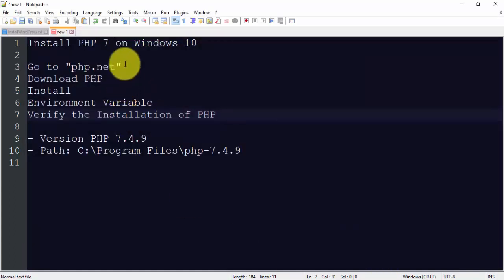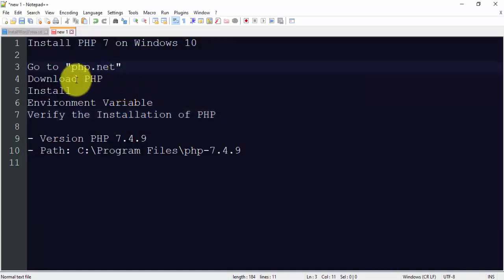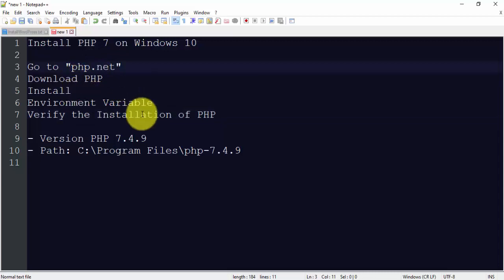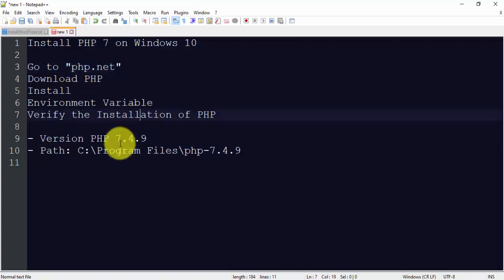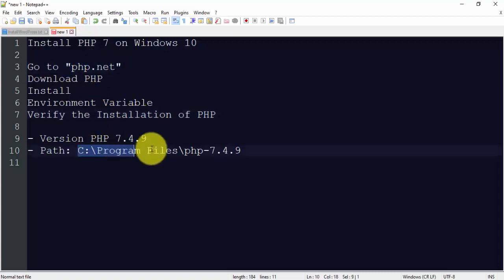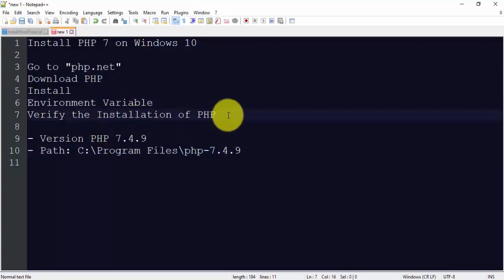So guys, in this video we saw how we can easily download and install from php.net, then install PHP, set the environment variables, we set this path of PHP, then we also verified the installation of PHP using PHP minus V command on command prompt. So guys, thank you for watching the video. If you liked the video, subscribe to Amit Thinks YouTube channel. Thank you.